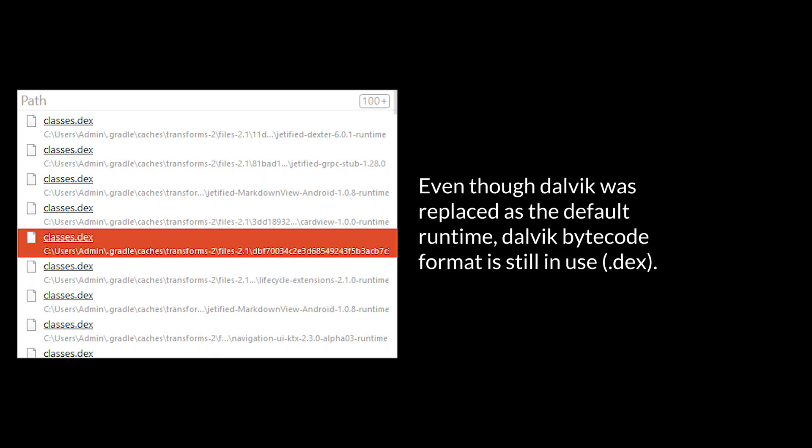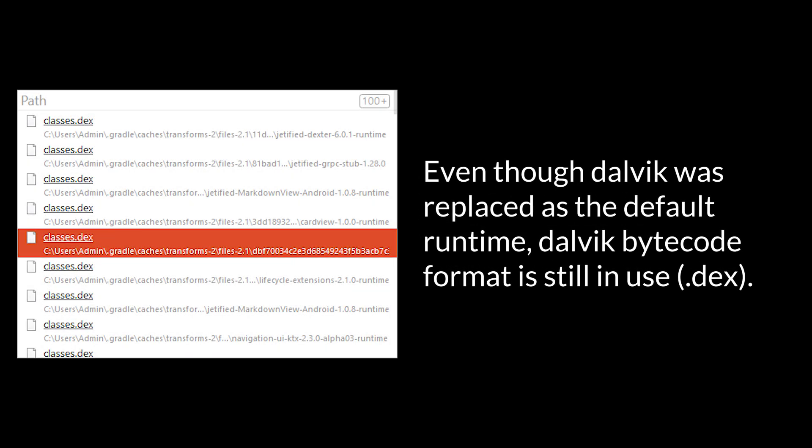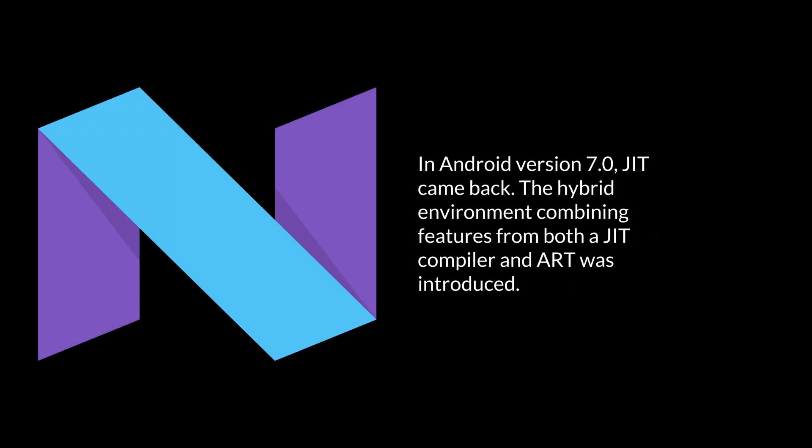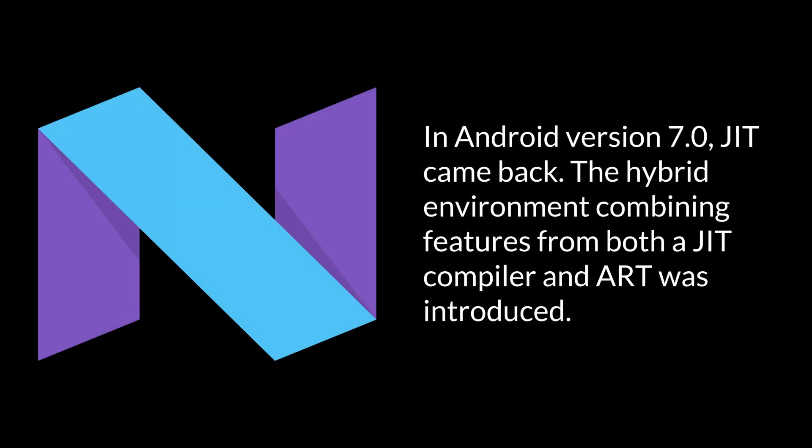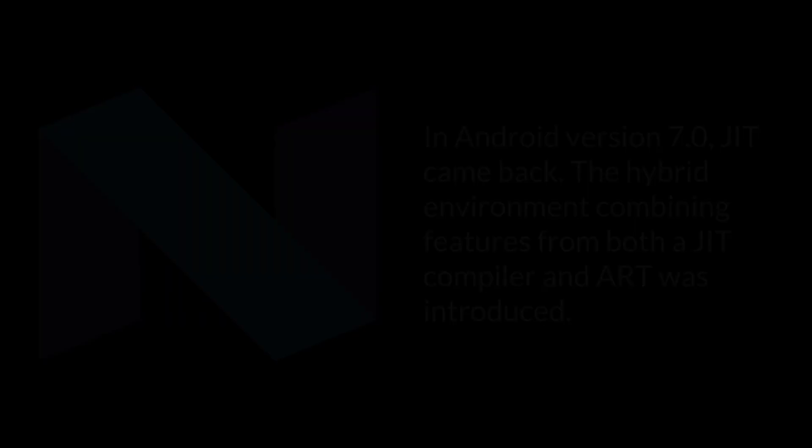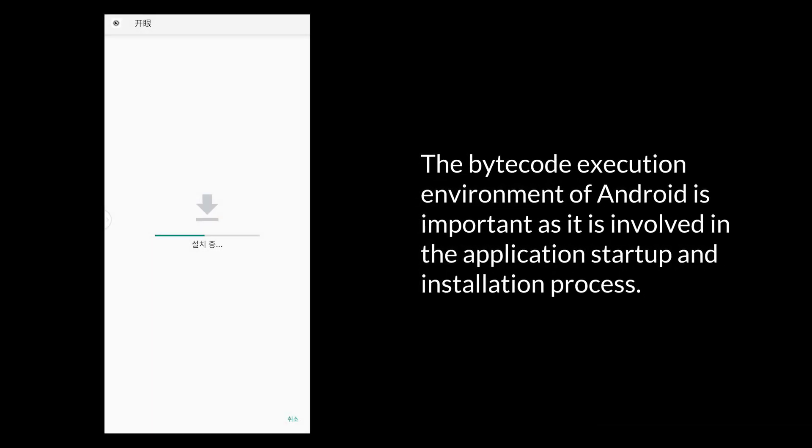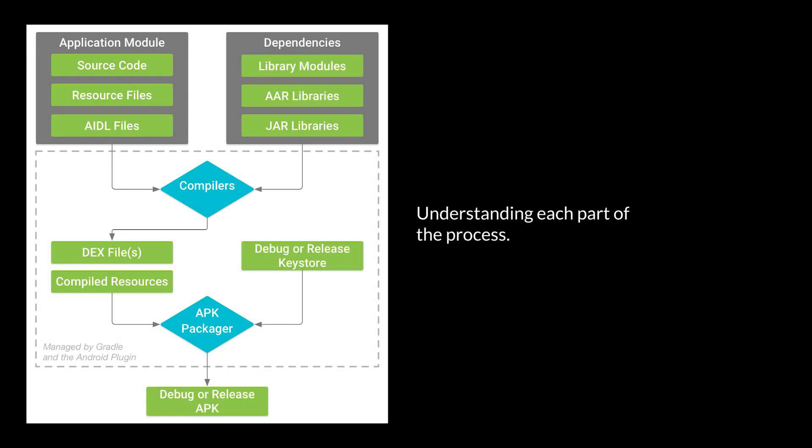Even though Dalvik was replaced as the default runtime, Dalvik bytecode format is still in use .dex. In Android version 7.0, JIT came back. The hybrid environment combining features from both a JIT compiler and Art was introduced. The bytecode execution environment of Android is important as it is involved in the application startup and installation process, understanding each part of the process.